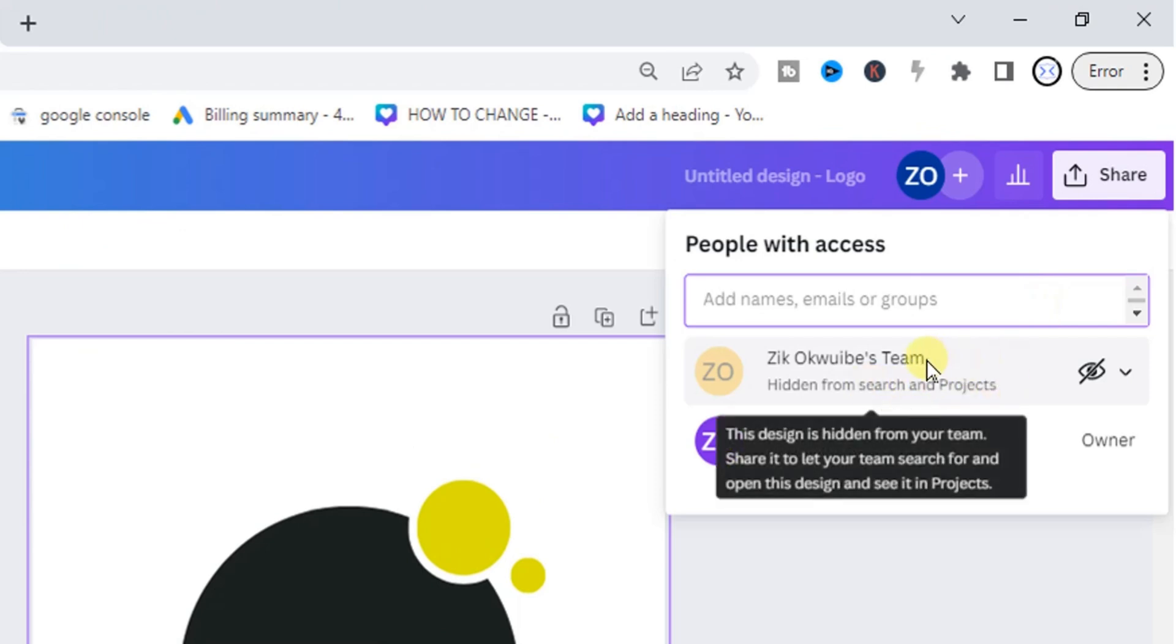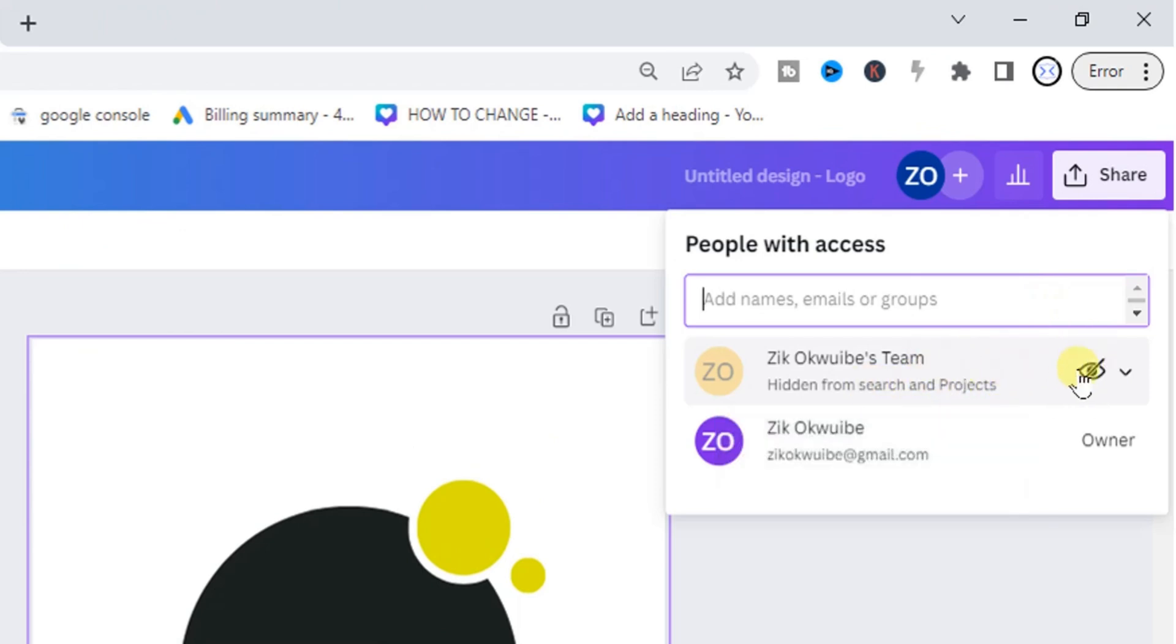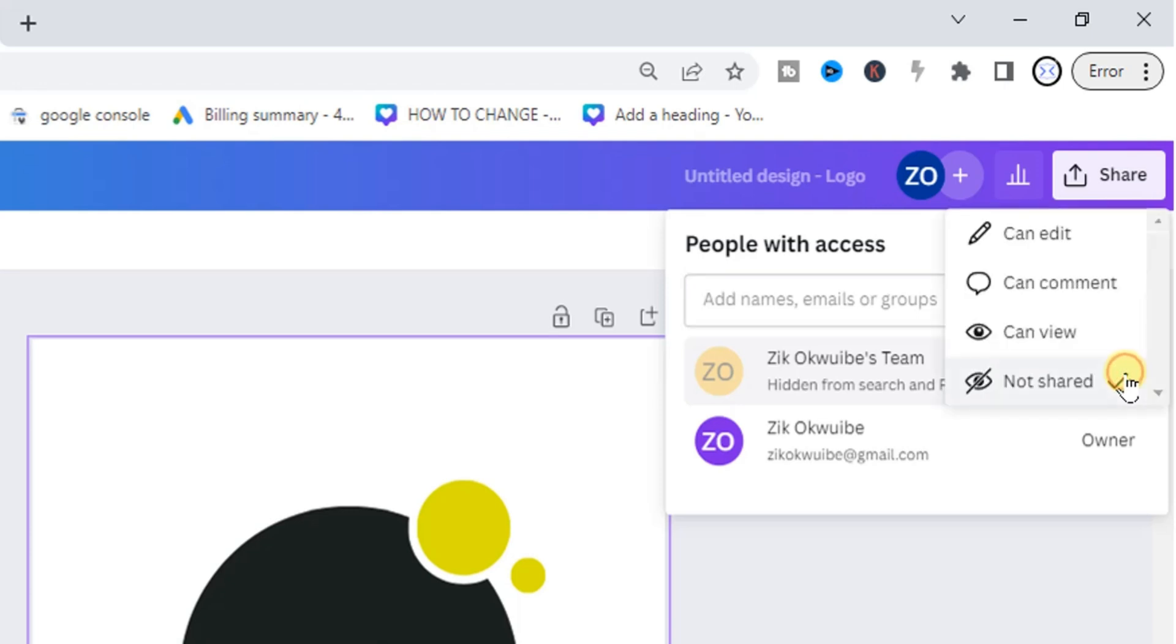This is my team. So if I don't want this to be shared or to be visible to the members of my team, I'll just click on this dropdown icon and select 'not shared.' Once this is not shared, it will be hidden from my other team members.